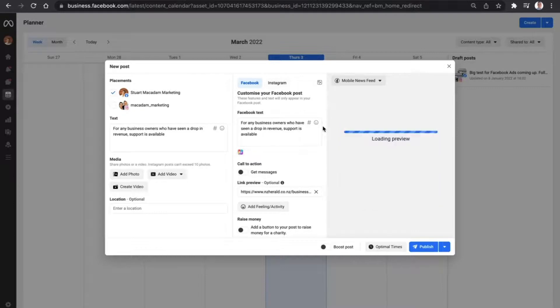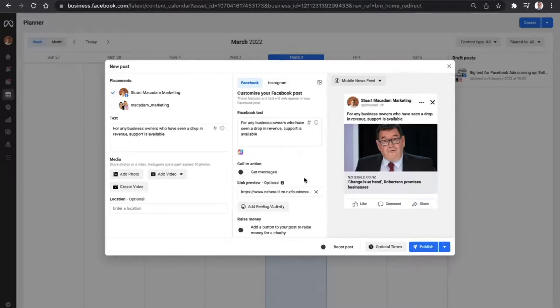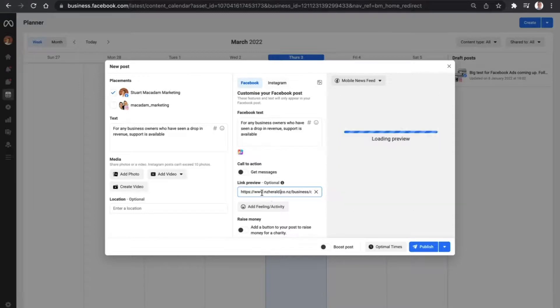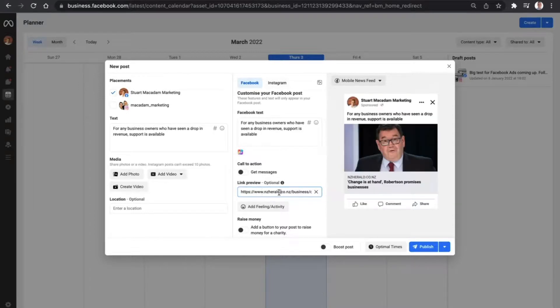The most important thing to remember here is just to make sure that the link preview is right here and set up so it takes people to the page you want them to go. Because if you remove the link preview, it's going to remove the link as well and it's just going to have the remaining text.